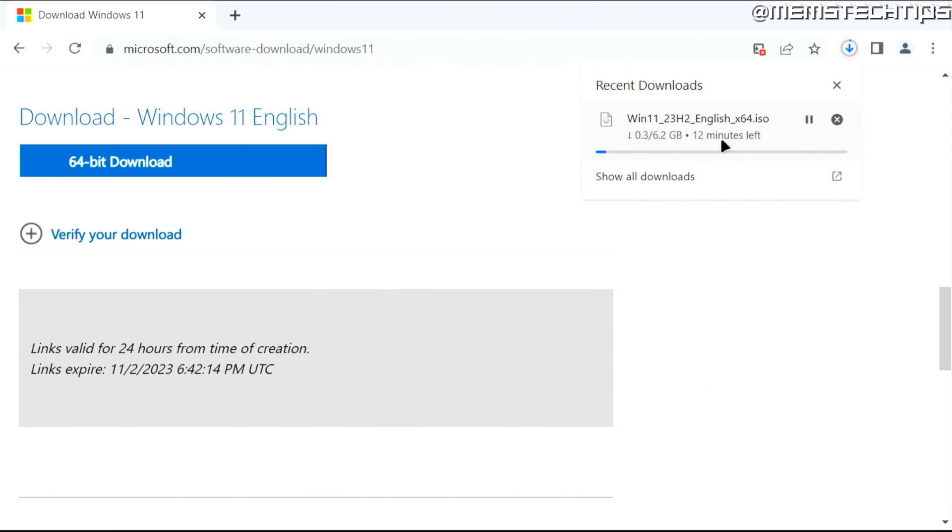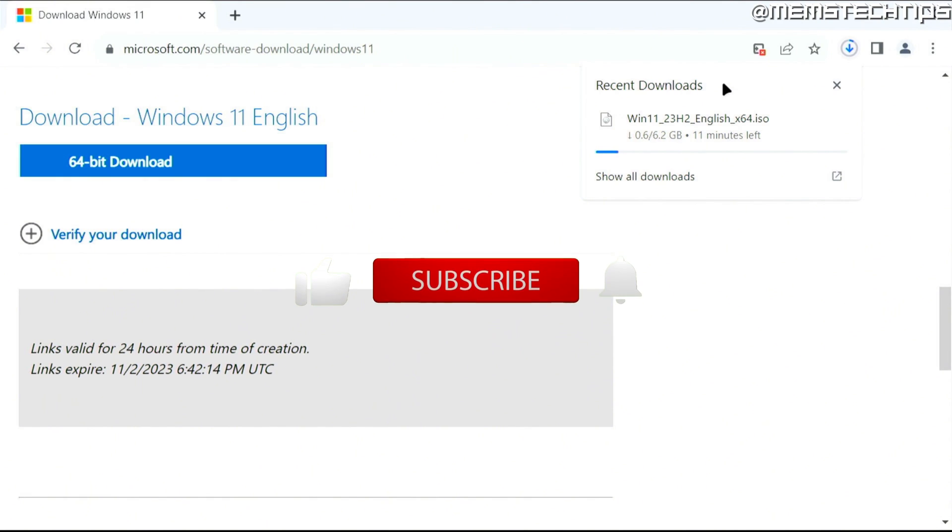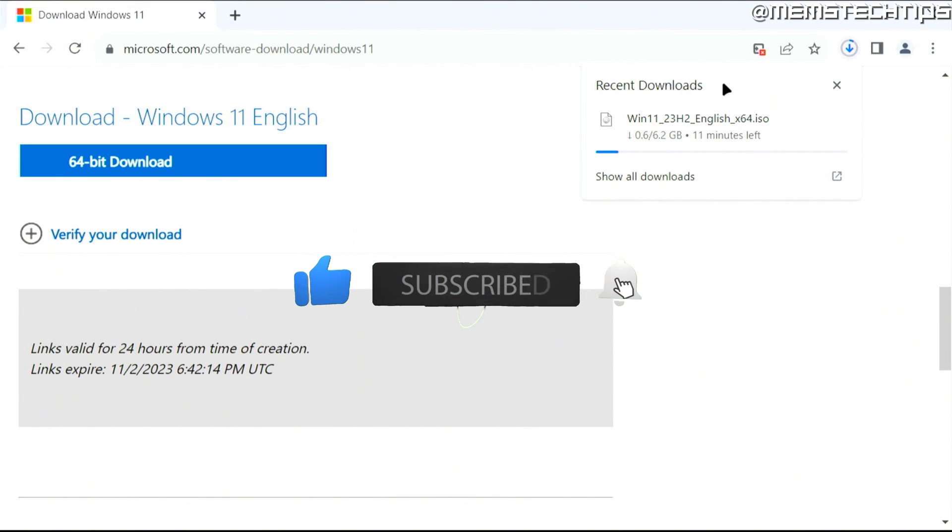Once finished, you can use this ISO file to upgrade your computer to the latest version of Windows 11, or create a bootable USB flash drive to reinstall Windows 11 or repair your computer. I'll leave all those relevant guides on the screen now. I hope this guide has been useful. Please like the video and I'll see you in the next one.